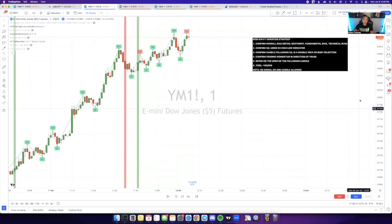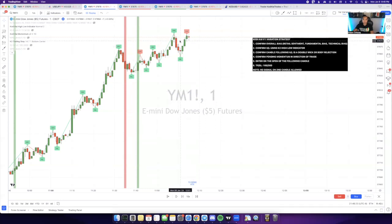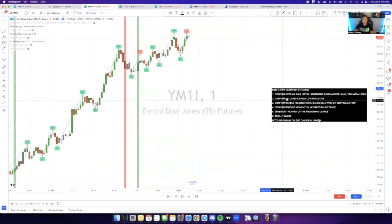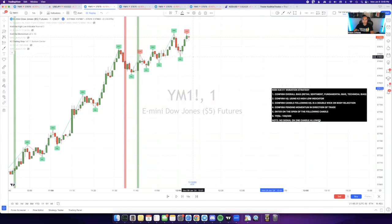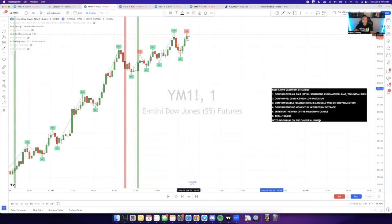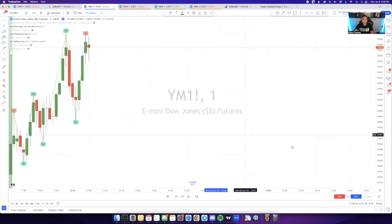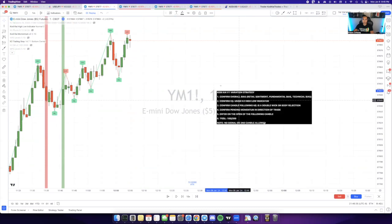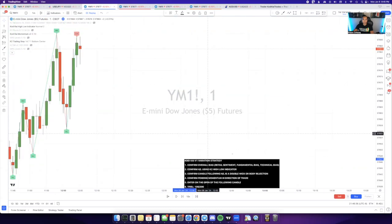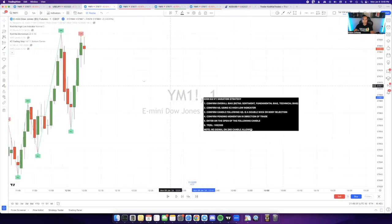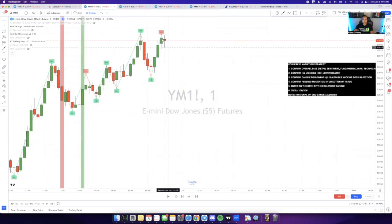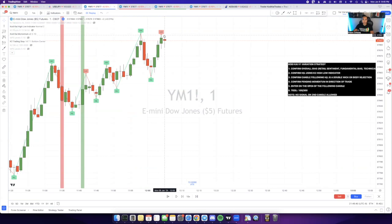Here's an example of a V1 variation. We can confirm the overall bias, but we're going to assume it was bearish for this example. You want to see this high and look for a double body or double wick rejection. I'll zoom in so you can see better. This is a V1 pattern because it's a double wick rejection.